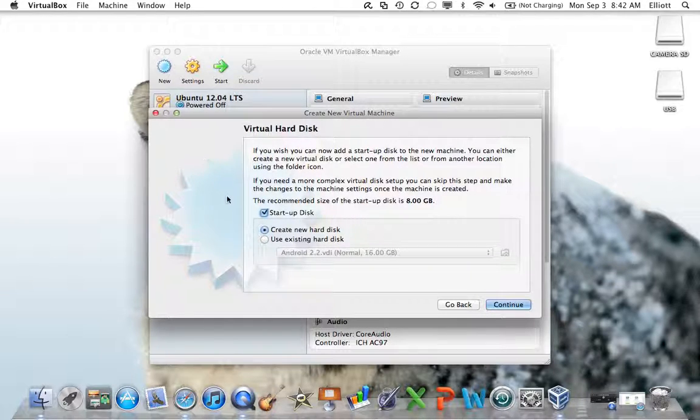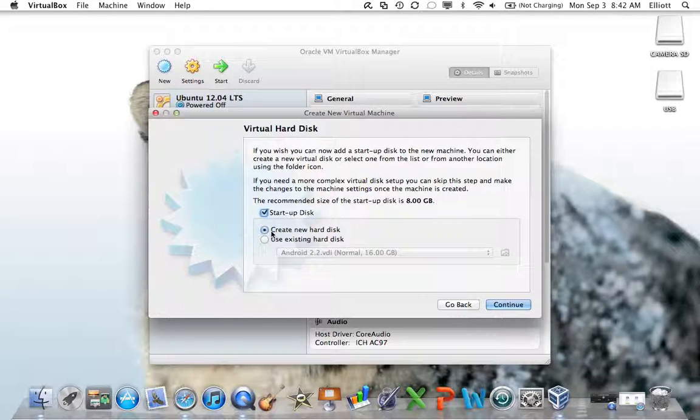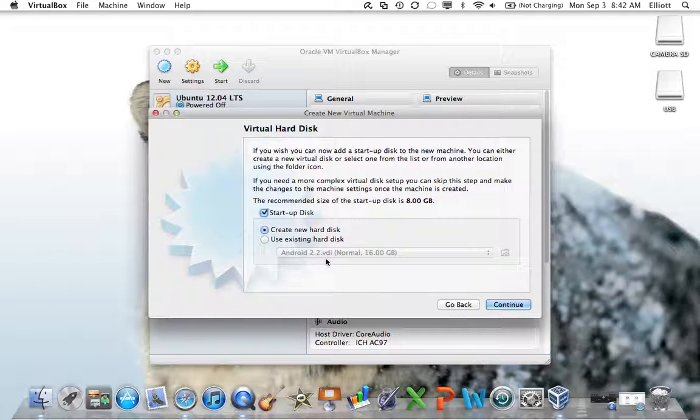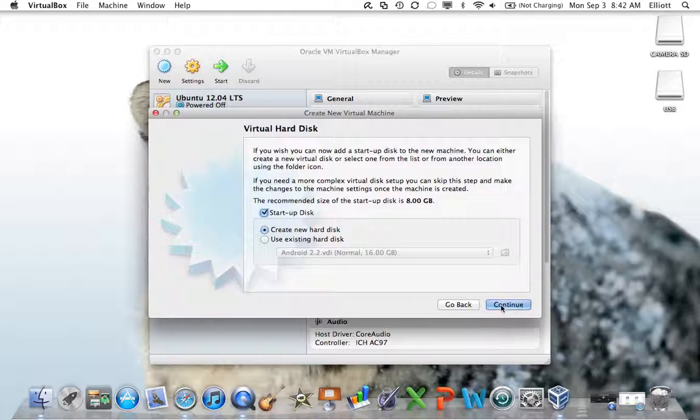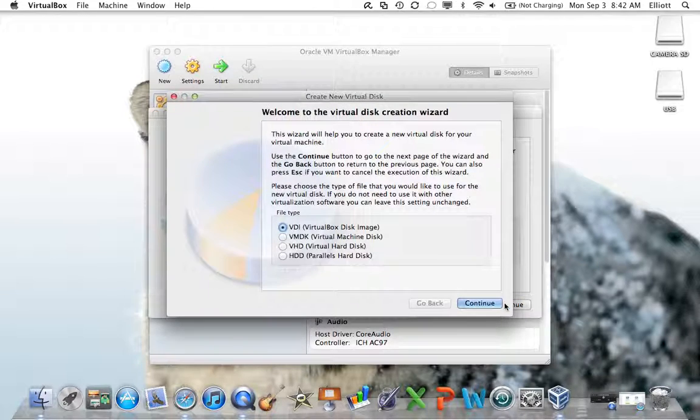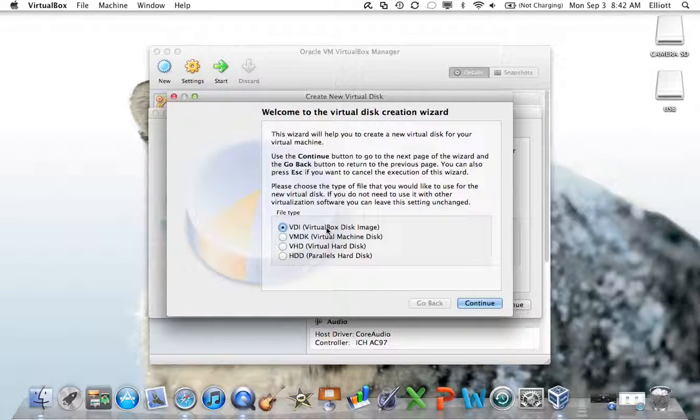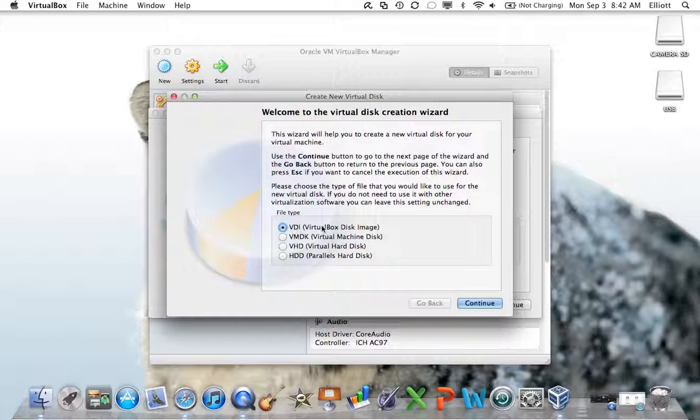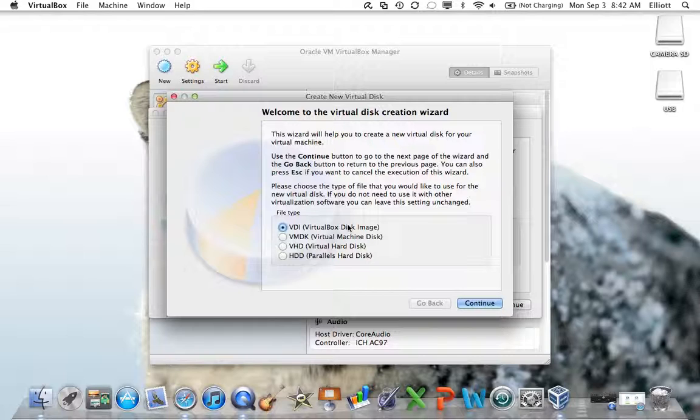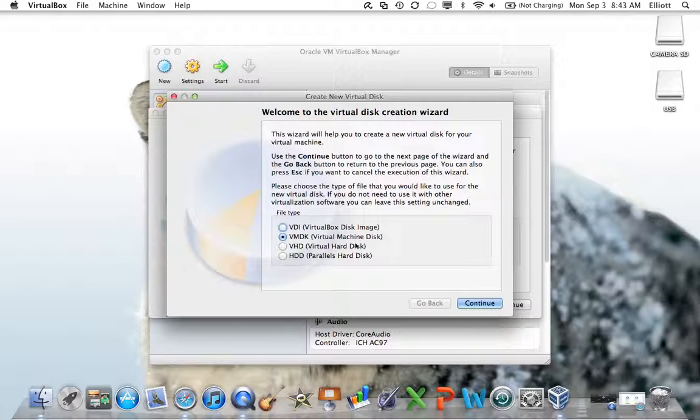Virtual hard disk. Click create new hard disk. If you use existing, it'll ask you for other virtual machines you've already set up. We don't want that. Always click create new. Click continue. This was kind of confusing for a lot of people. I'll try to clear things up. If you don't plan on using this virtual machine outside of VirtualBox, you can just leave VDI, VirtualBox disk image. If you're planning on transferring this over to another virtual machine program like VMware, then you'll want to choose VirtualMachine disk. The bottom two, you shouldn't need to worry about at all. I'll stick with the VirtualBox image.